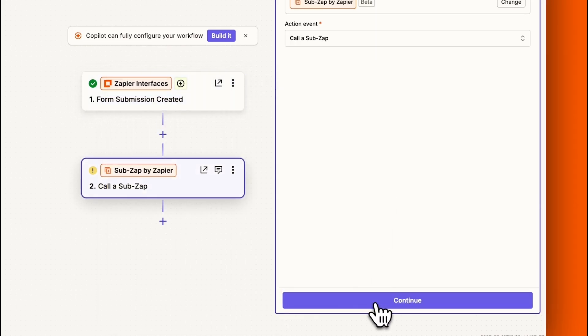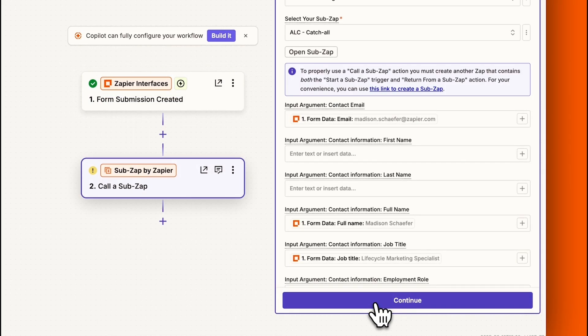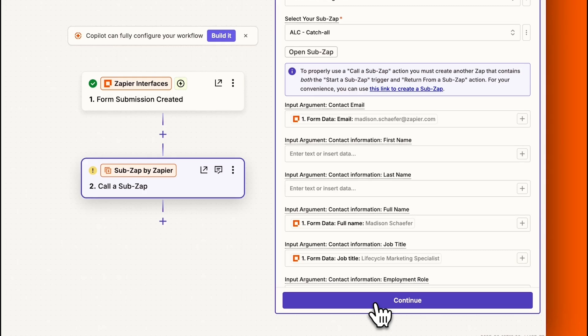Moving on to our action step, the sub-Zap. Sub-Zaps are like action shortcuts in a Zap. They're groups of actions you can reuse and they can share information with other Zaps. Using them means you don't have to recreate the same steps over and over. Just plug in the sub-Zap wherever you need it.